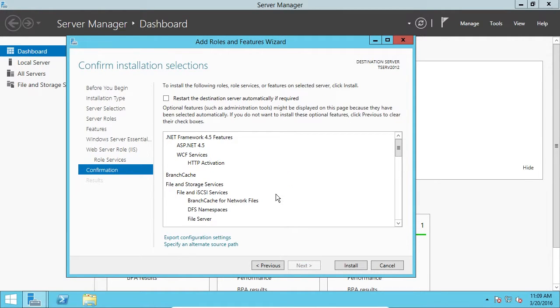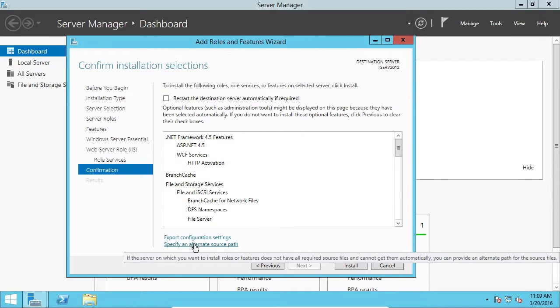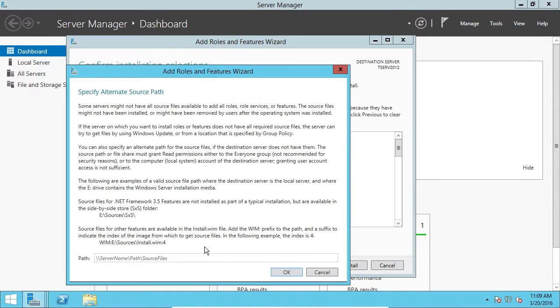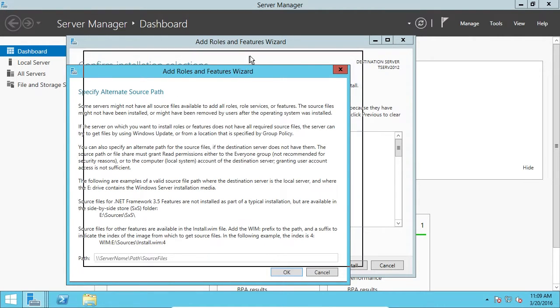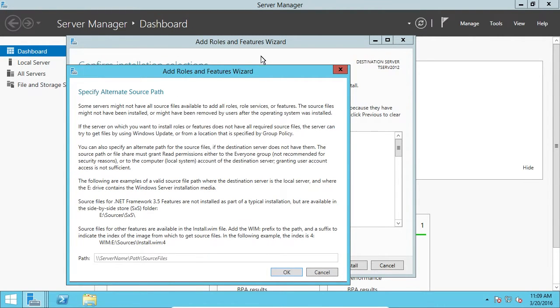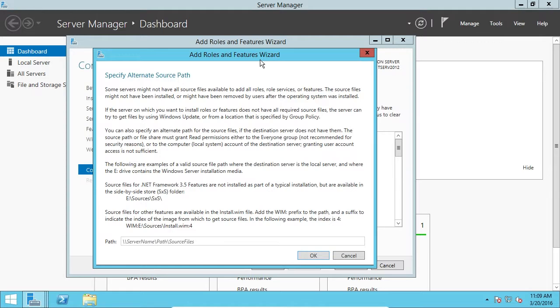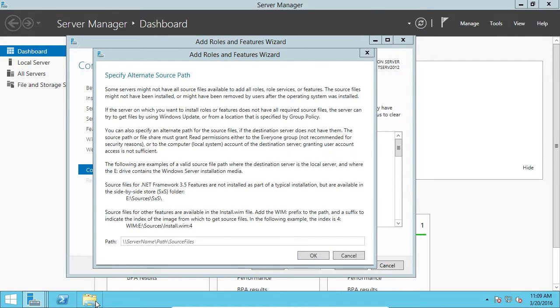Now, on this confirmation screen, we need to specify the disk that we mounted, the Server 2012 Installation Disk. So, what I'm going to do is I'm going to click on Specify an Alternate Source Path. Okay? And this is where we can enter the alternate source path. Basically, what we're doing, the installation files for these roles and features are not stored on the server. They're stored on the installation disk.